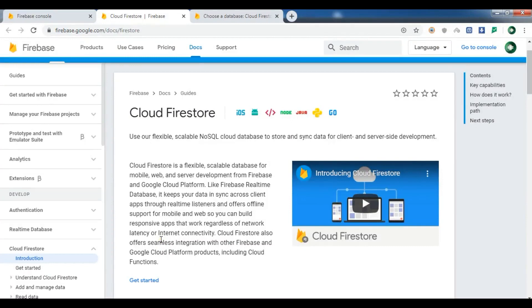Hello YouTubers, I am Parwiz and this is our second video in Python Firebase. In the previous video I showed you how you can work with real-time database and also how you can integrate Firebase Admin SDK in Python. In this video we are going to talk about Cloud Firestore.